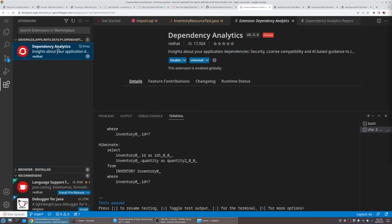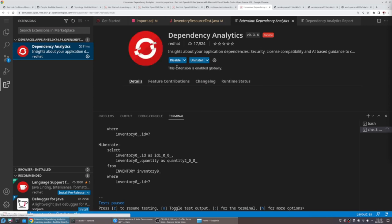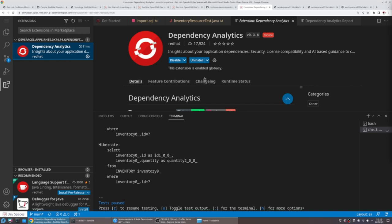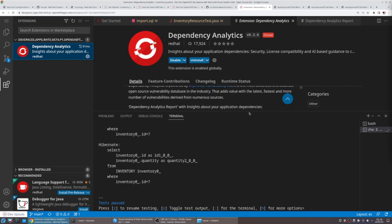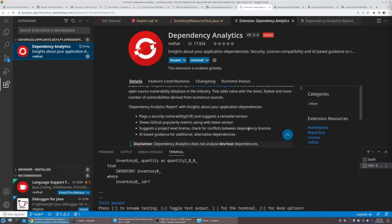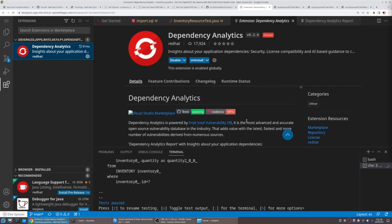For this specific case, we installed this extension, the dependency analytics extension created by Red Hat in collaboration with Snyk, which is able to perform vulnerability scans on the software dependencies in the app.